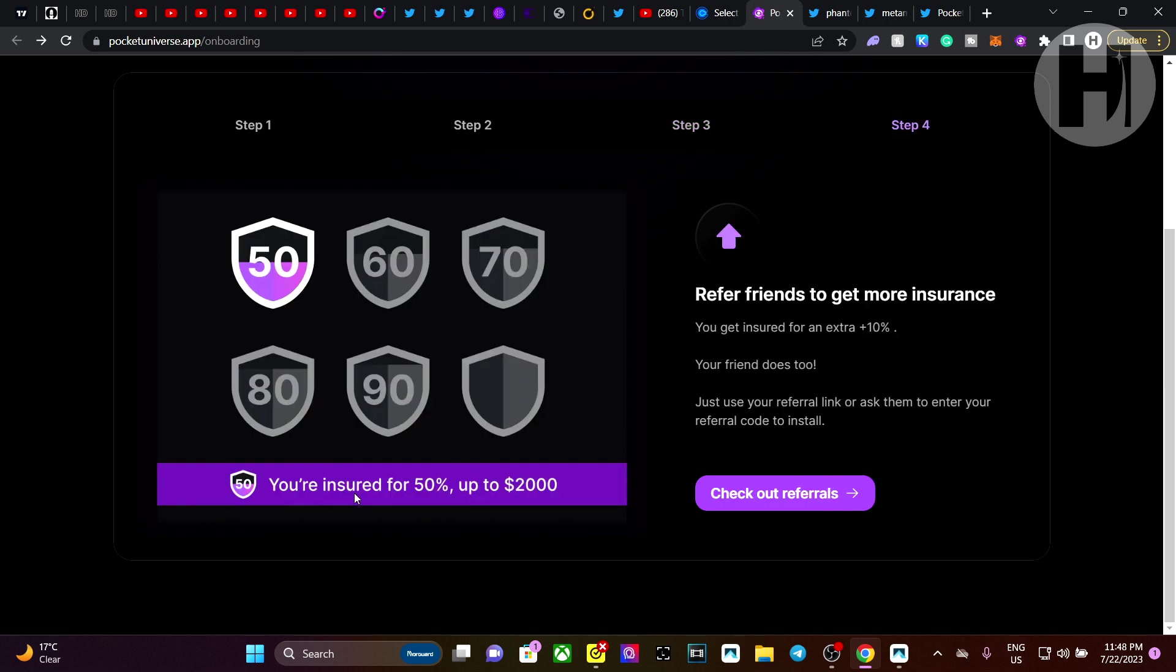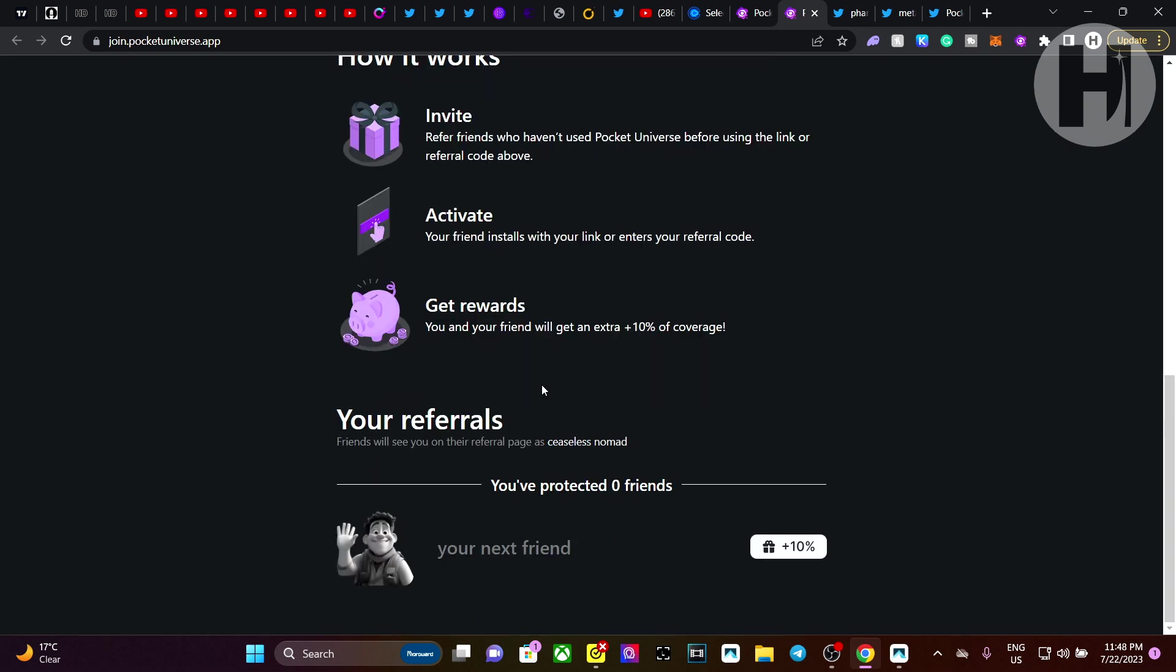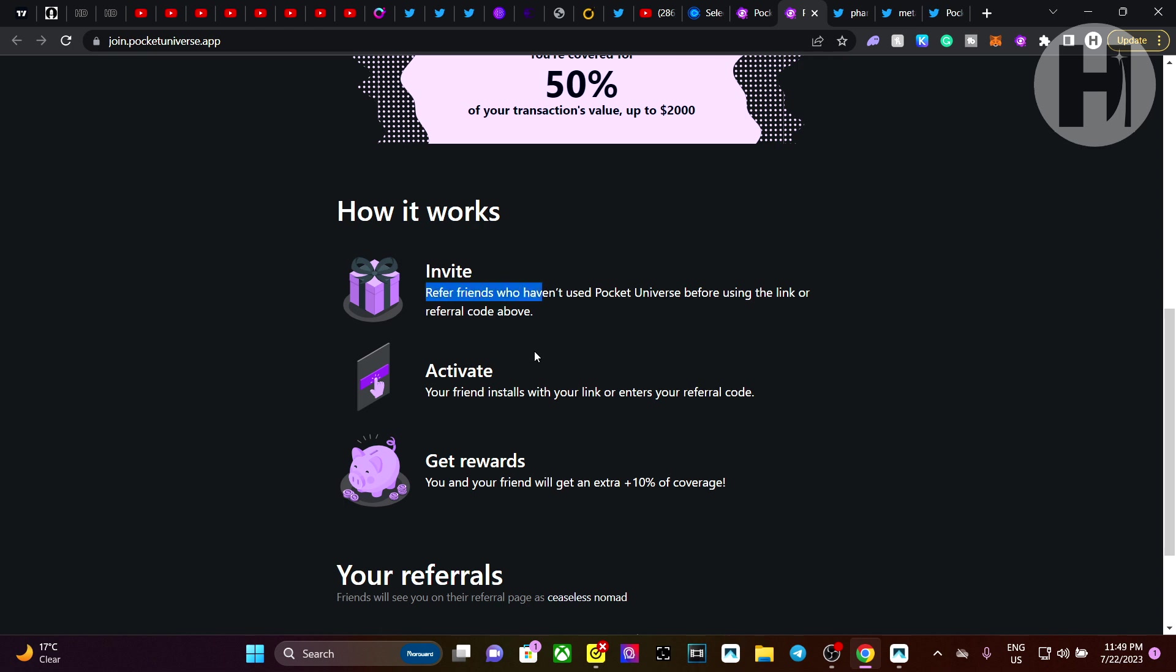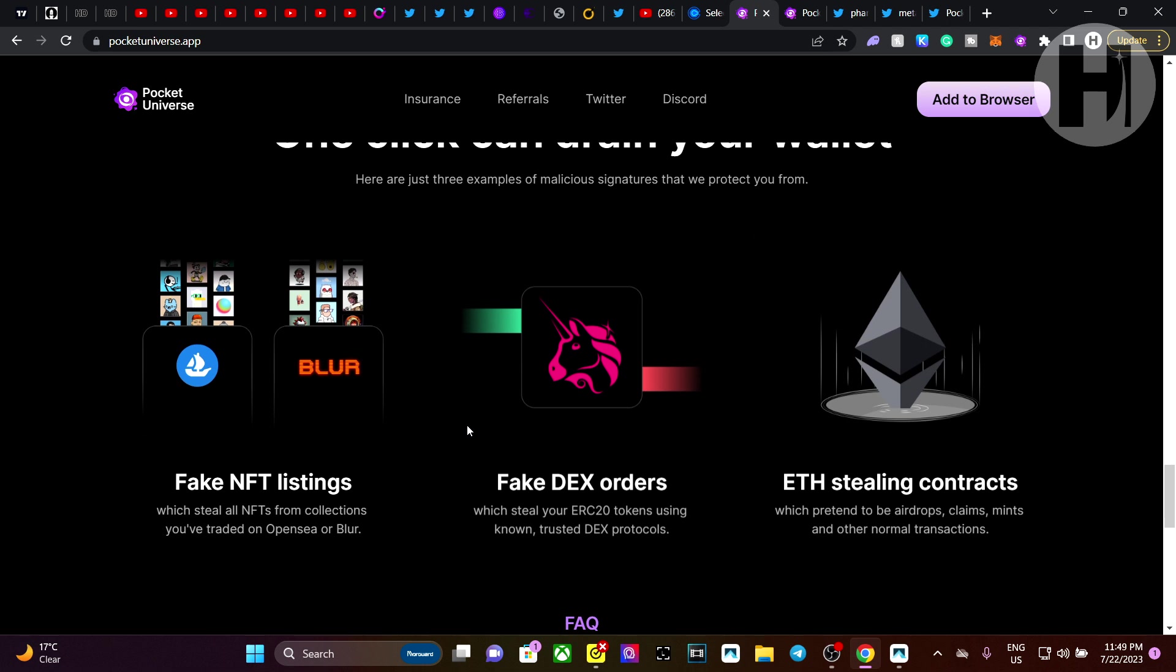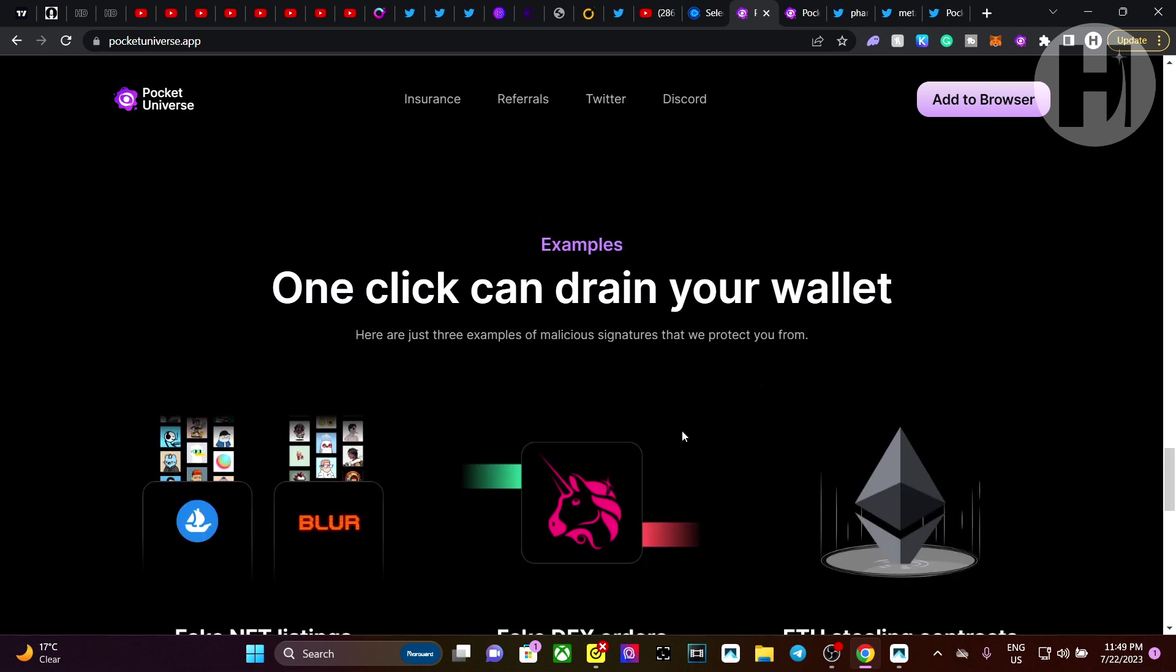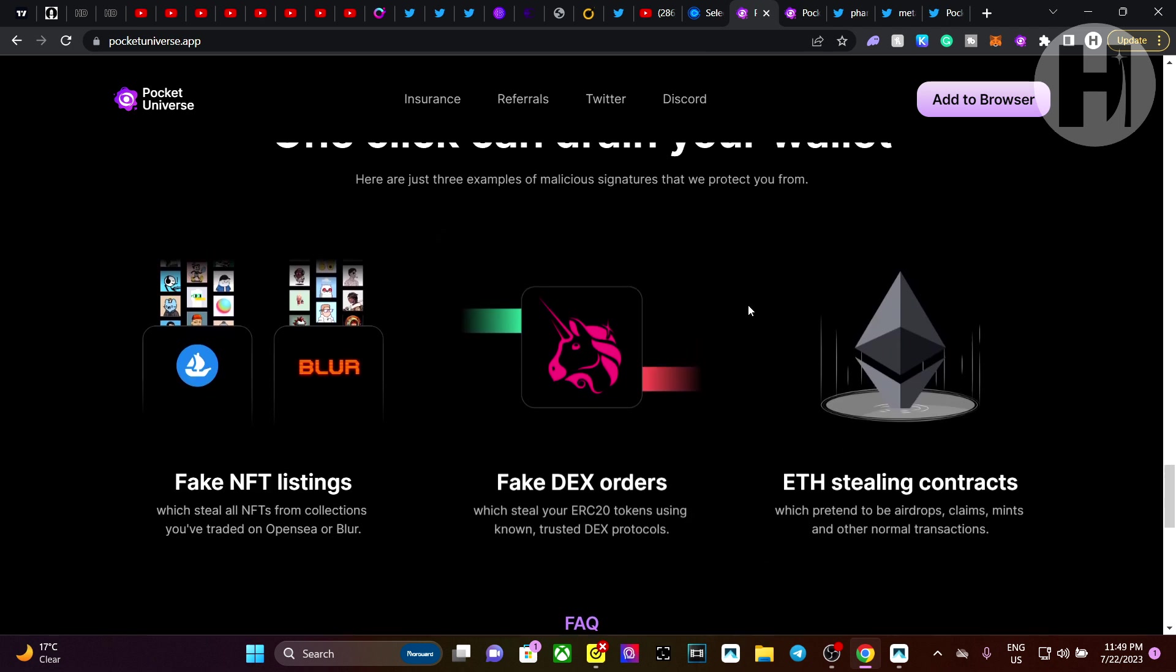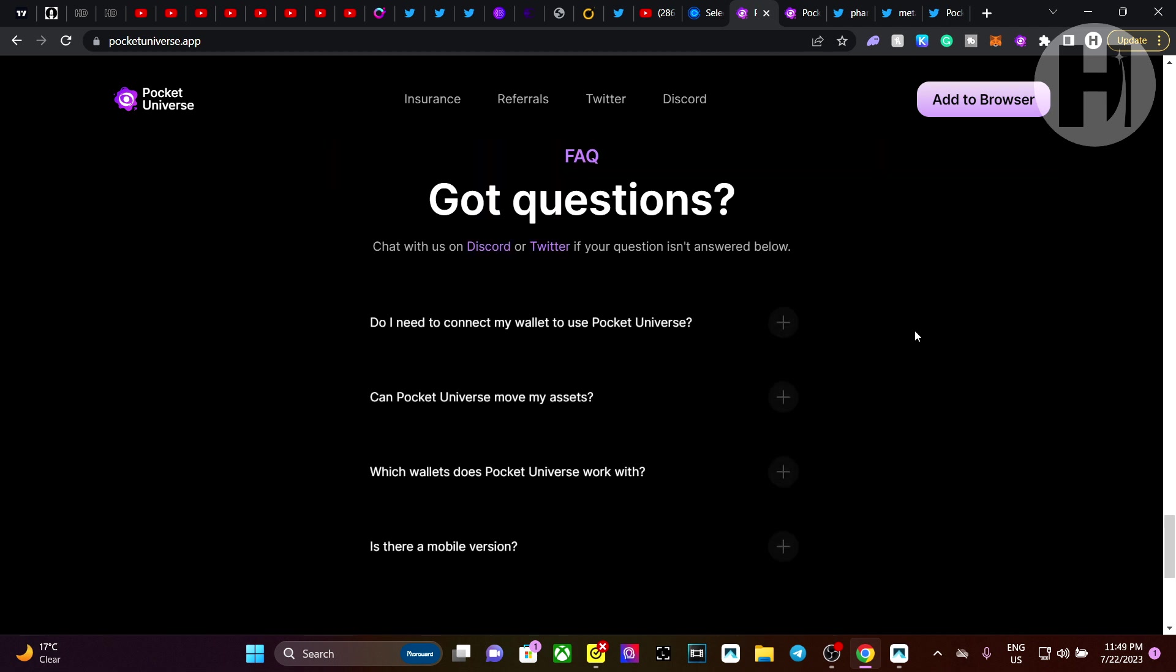And what you can do is you can activate it and continue. You're insured for 50% up to $2,000. And you can check out your referrals and refer your friends, get some bonuses for that. You can invite a friend, activate, and get rewards. An extra 10% of coverage. So this is a very useful tool you can use. And these are the examples of these drain-your-wallet phishings or hacks that people do. And here are the three examples that they can use to protect you from. So which steals your ERC-20 tokens using known trusted DEX protocols. And sometimes they pretend to be airdrops, claims, mints. We've had those, obviously.